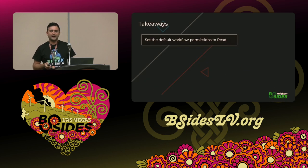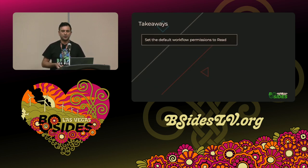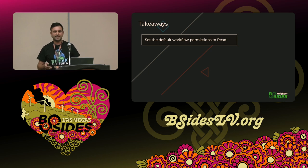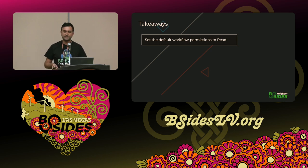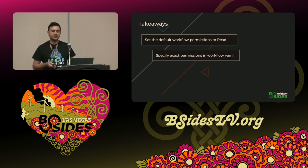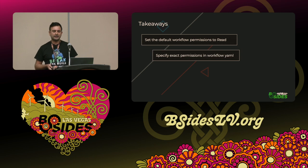A few takeaways so you'll be able to defend yourself before we end this talk: first, this is very basic — you can set the default workflow permissions inside your GitHub organization to read instead of the permissive write. Second, specify exact permissions inside your workflow file.